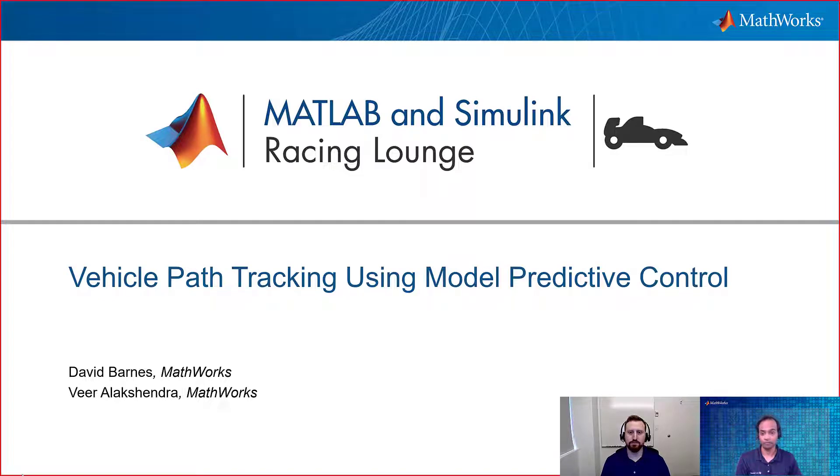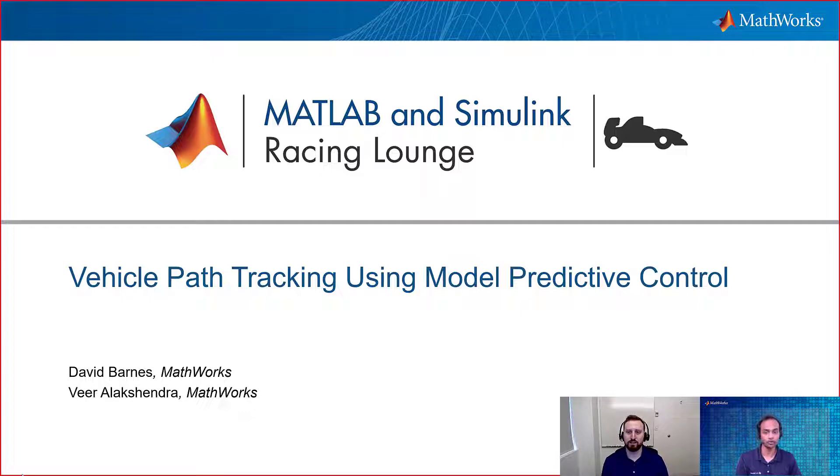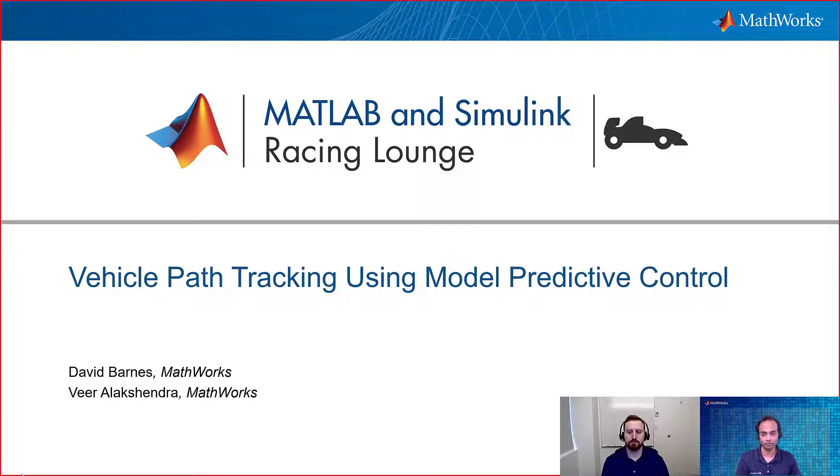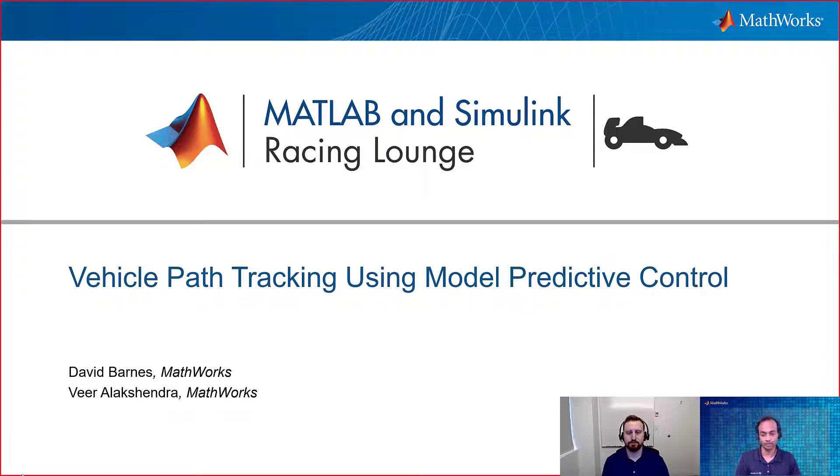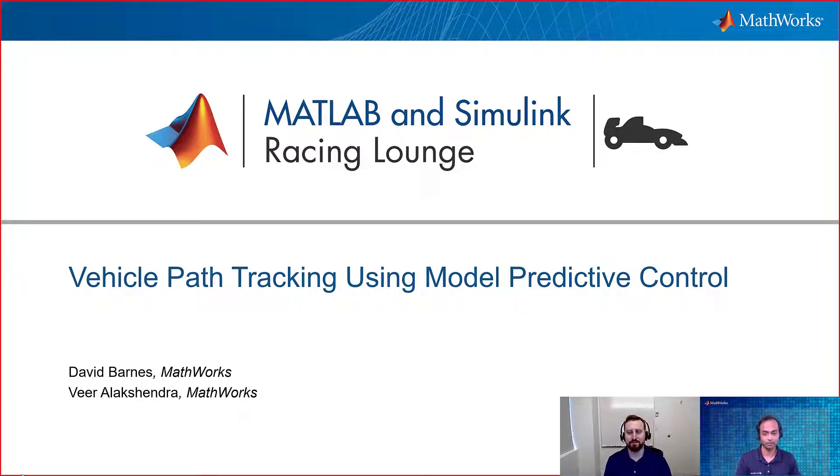Hi everyone, welcome to MATLAB and Simulink Racing Lounge. In today's video, we are going to talk about vehicle path tracking using model predictive control. And to talk about this, we again have our guest, David Ponce. So David, why don't you give an overview of what you're going to present today?